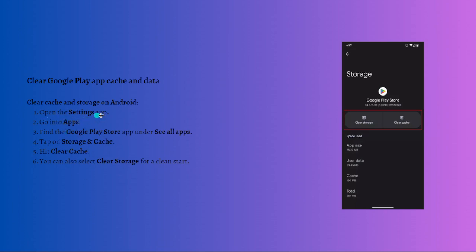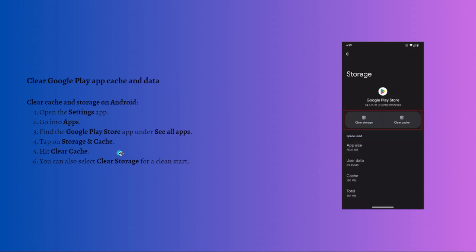To do that, open your Settings on your device, then go into the Apps section. Find the Google Play Store under the See All Apps section. Tap onto Storage and Cache. Then you can hit Clear Cache. You can also select Clear Storage for a clean start.